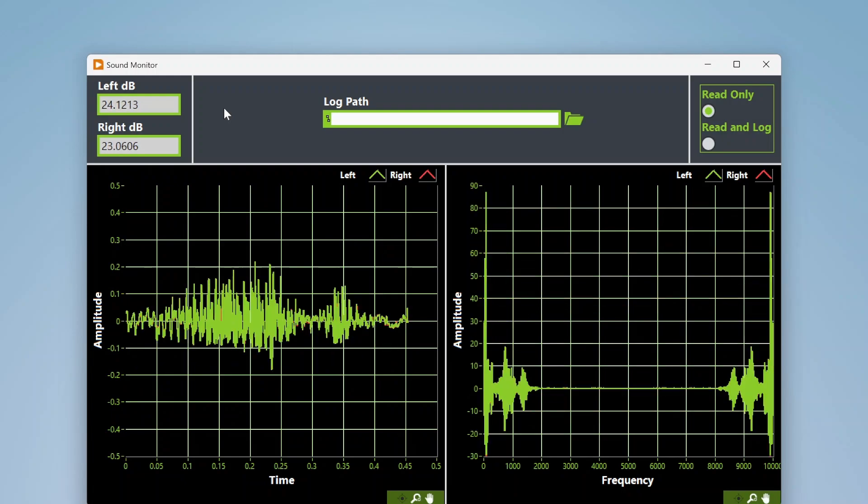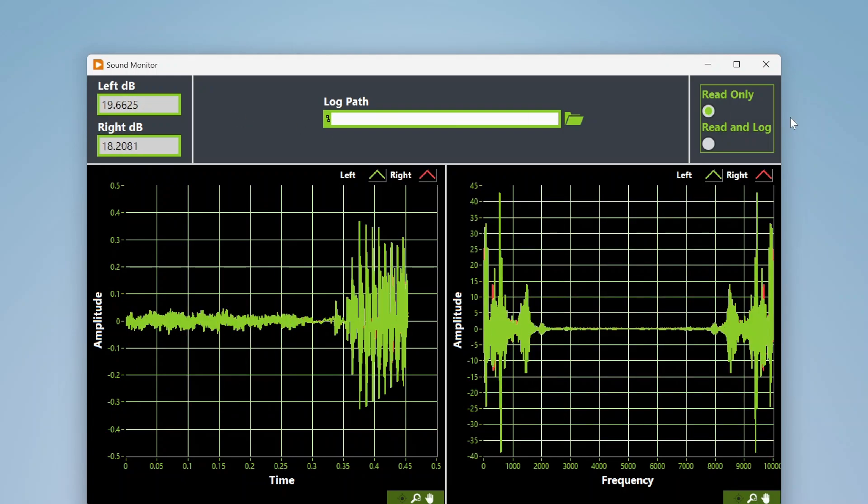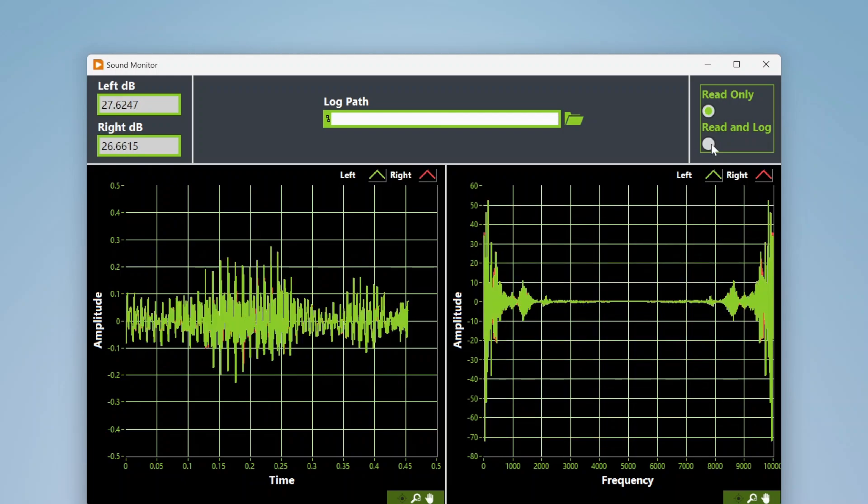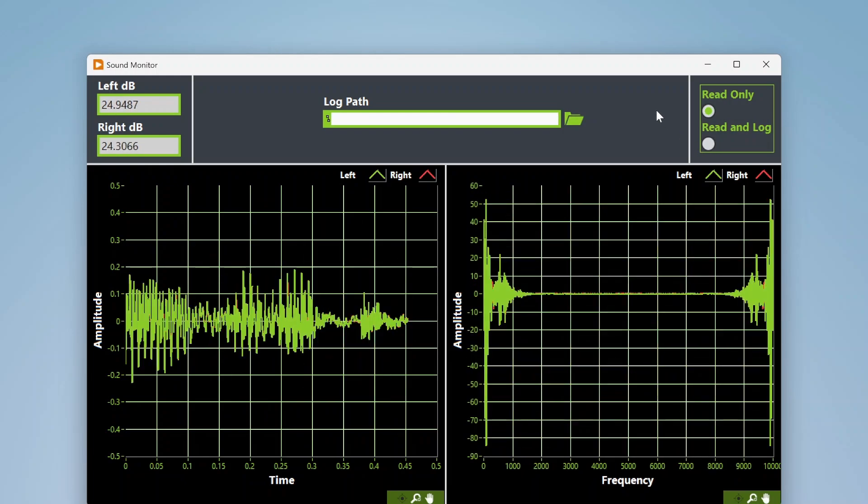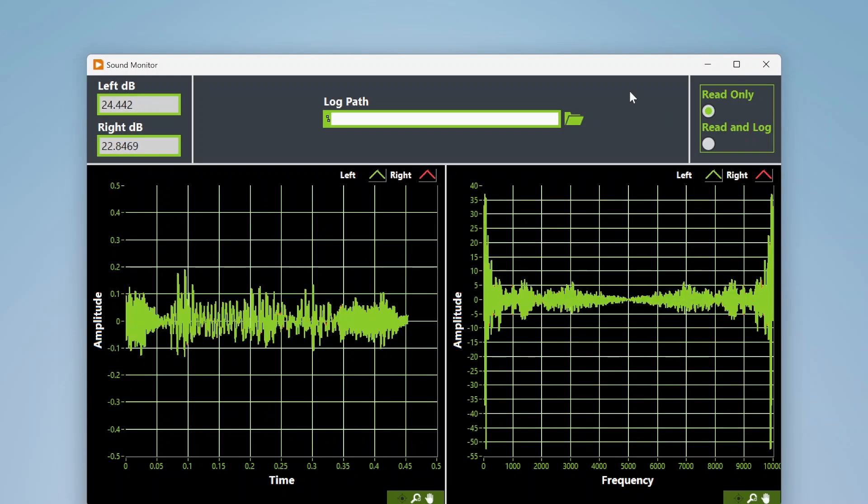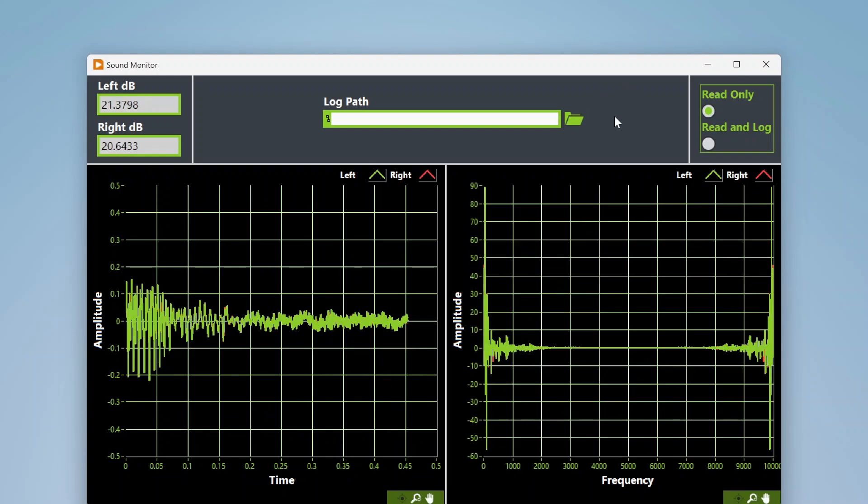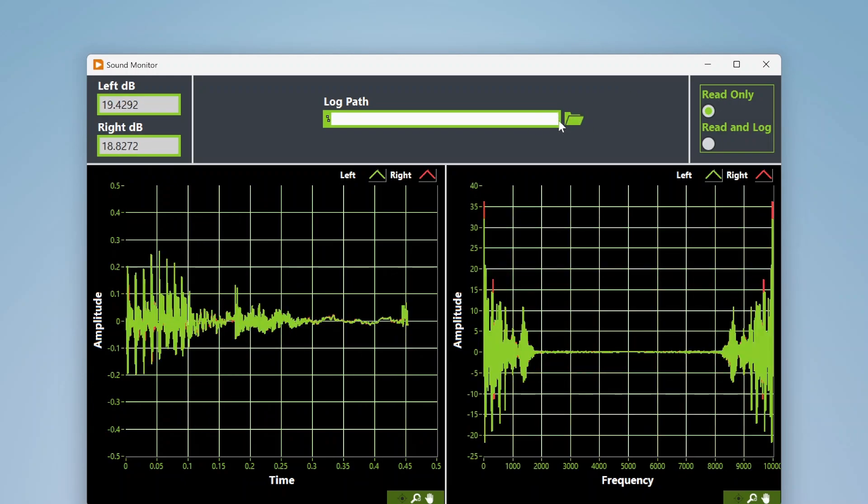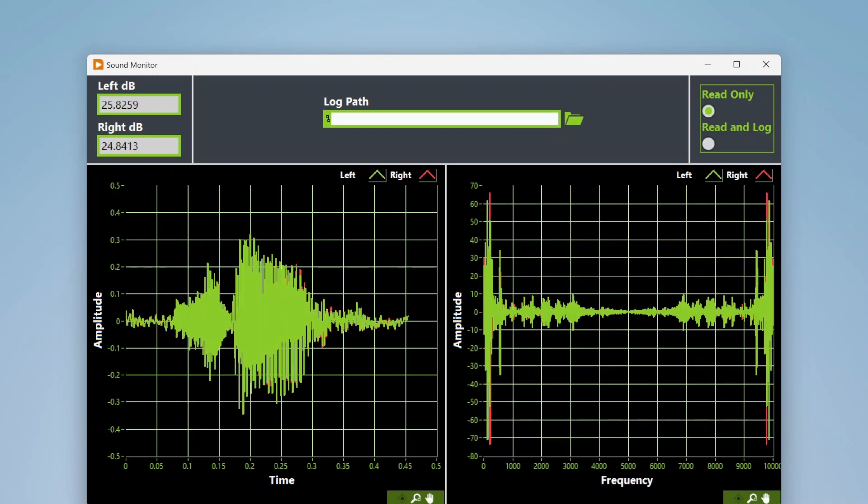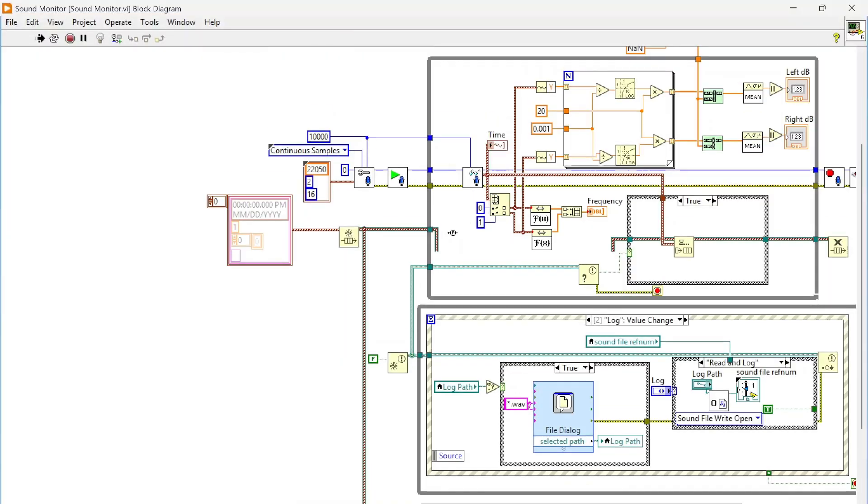I also have this set up so I can log this data to a sound file. If I wanted to record my voice or some other sound, I can do that and specify the log path. Let's take a look at the code to see how we're doing this.